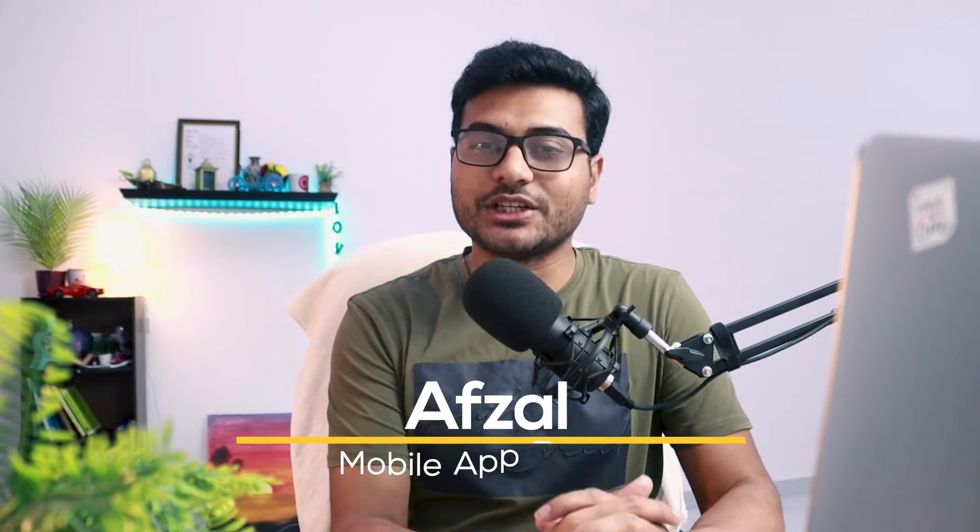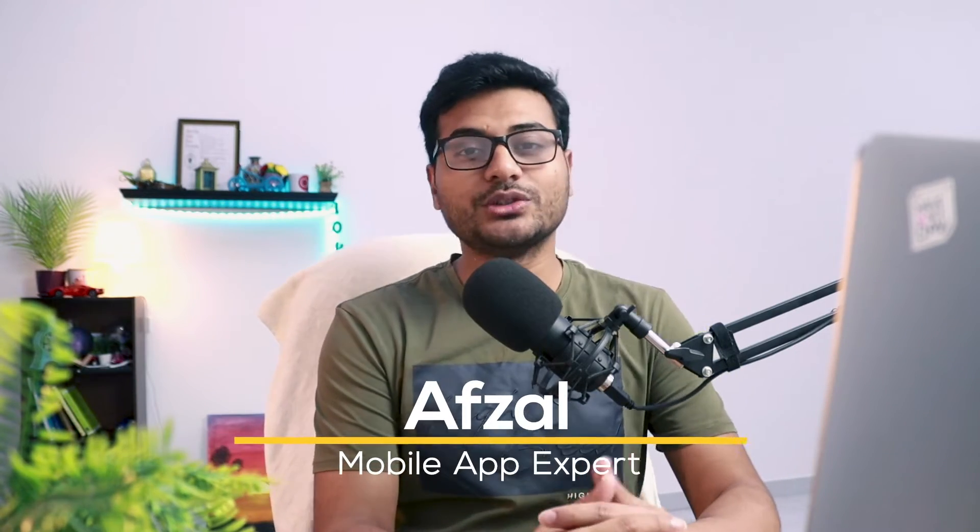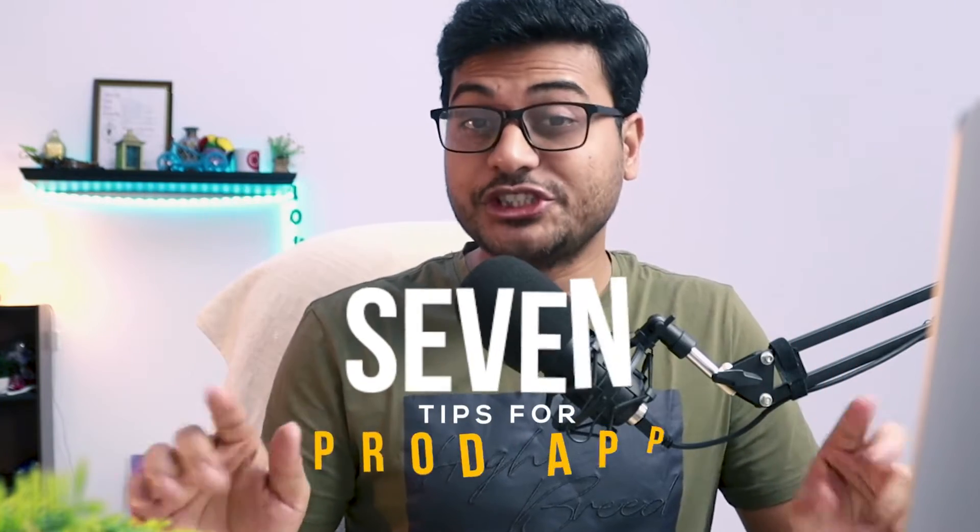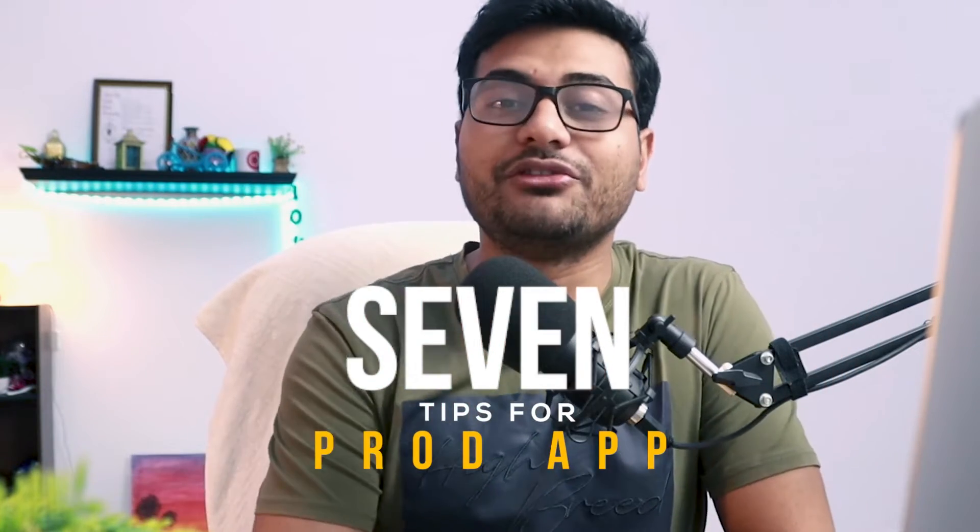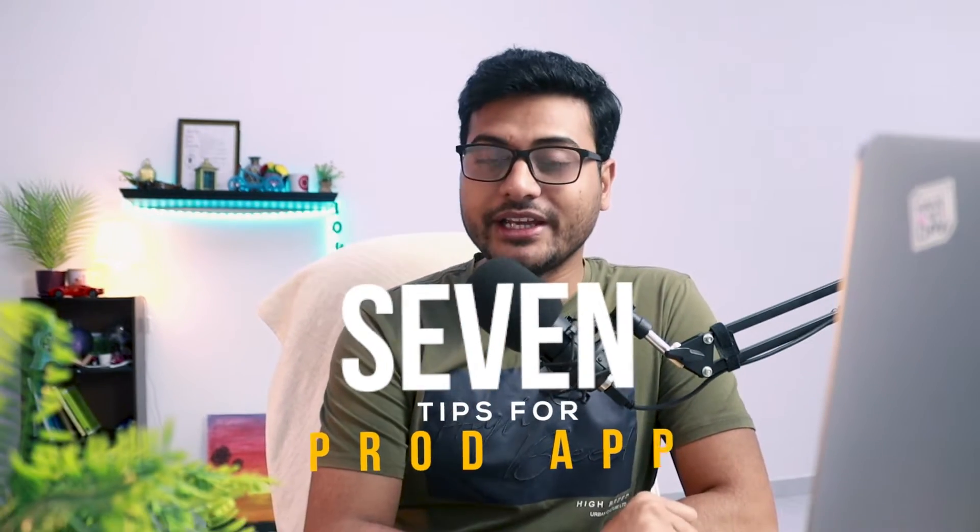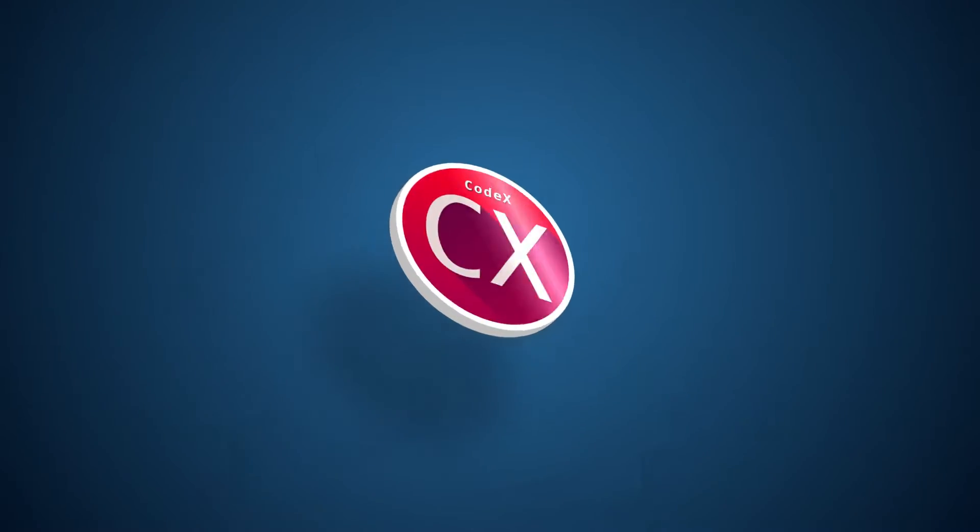Hello and welcome back to channel Codex. I'm your host Avzil and in this video we're going to talk about the seven things which you should be careful about when you're creating production ready applications.